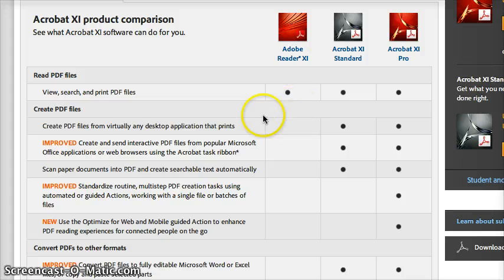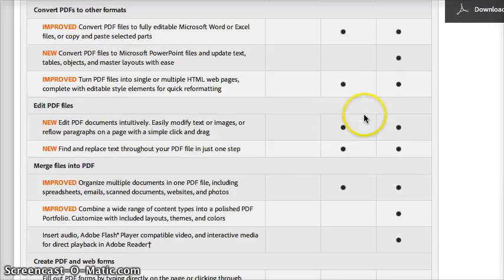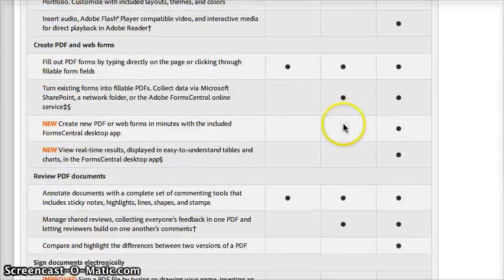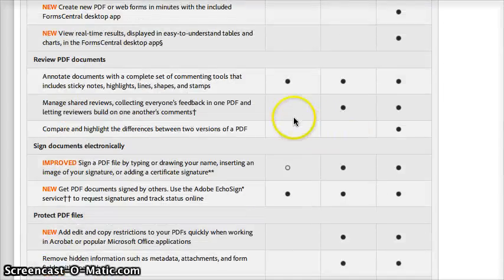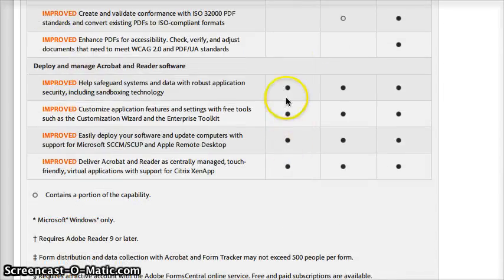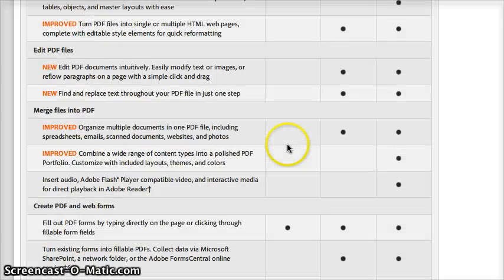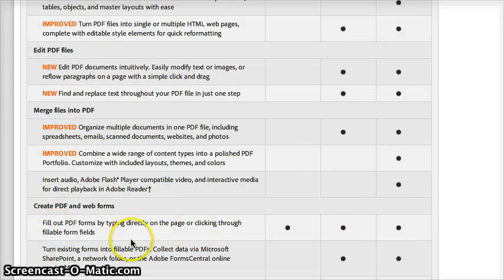Adobe Reader all it does is view, search and print PDFs. Acrobat has tons of other features. Look at this big list, it's not totally accurate. There are some other things that Adobe Reader does, but for the most part that's it. You can also fill out forms and stuff.